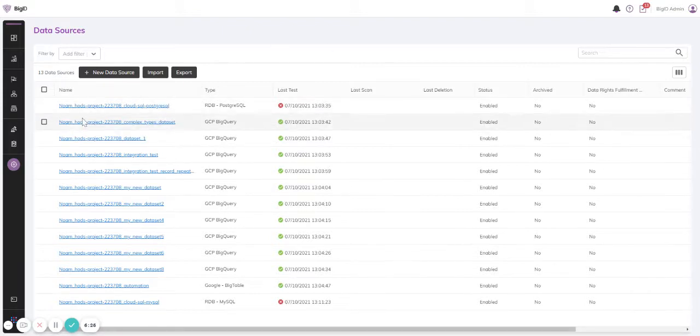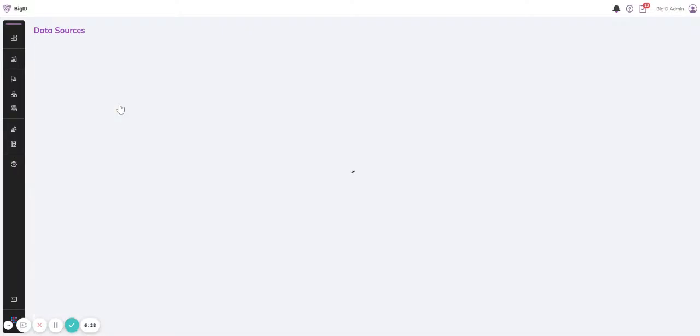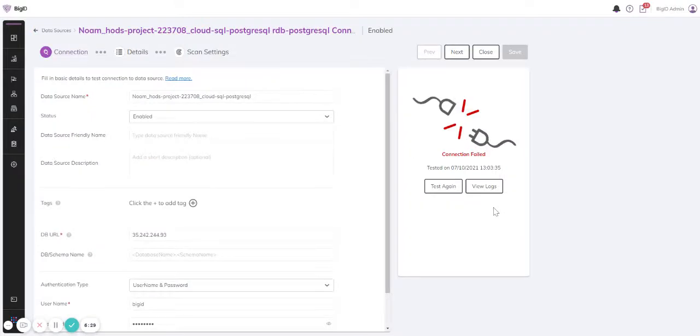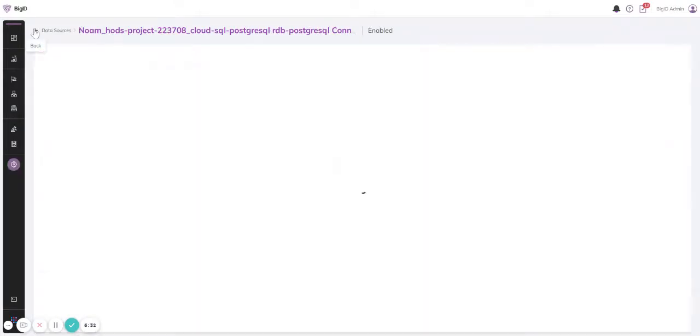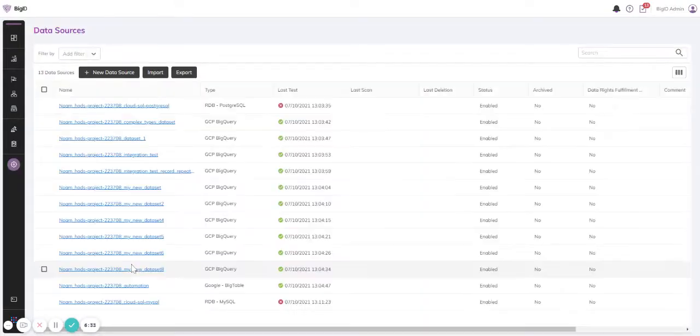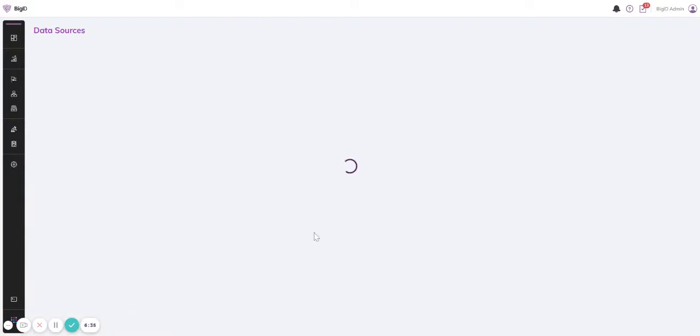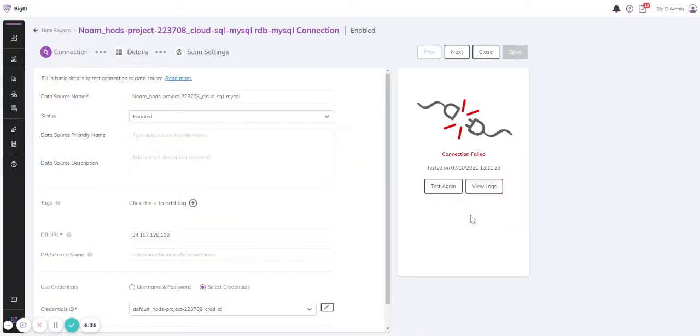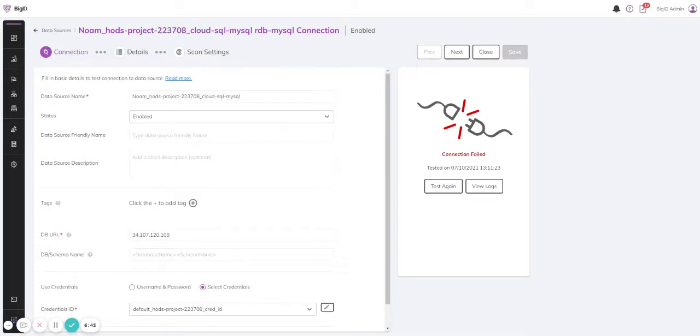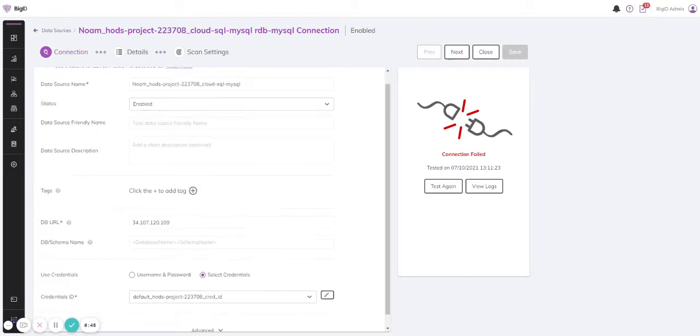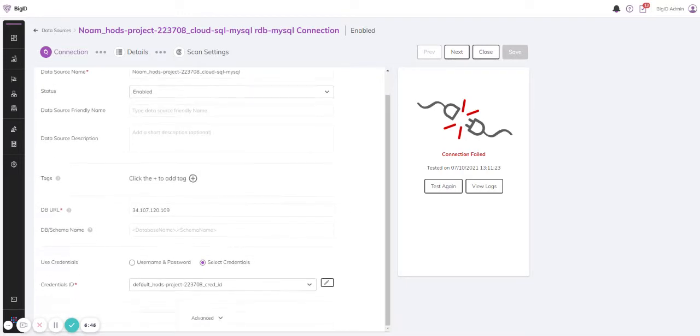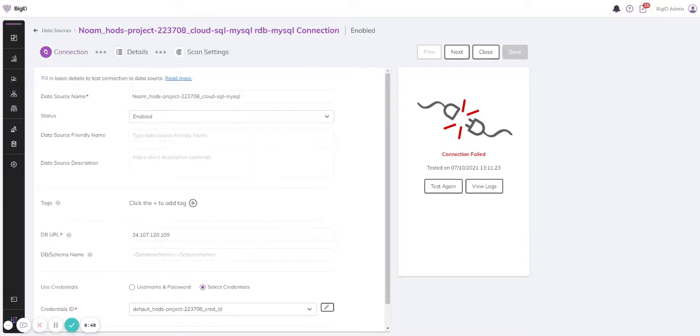I did not enter username and password, and this is the reason why the Postgres and MySQL have failed. If I would add to the application the correct data—the username and password—probably they would have not failed.